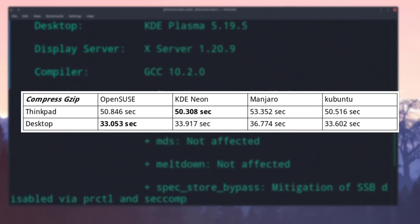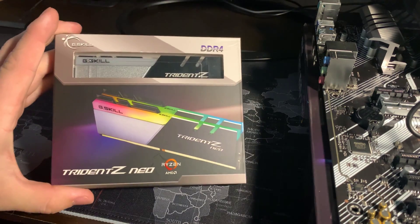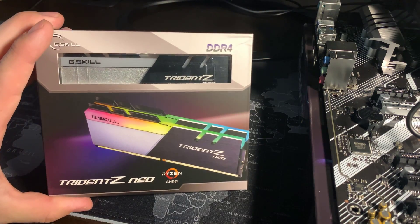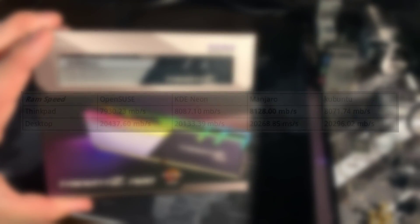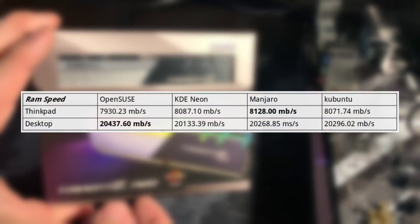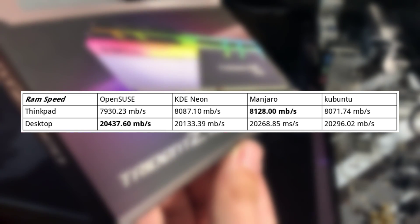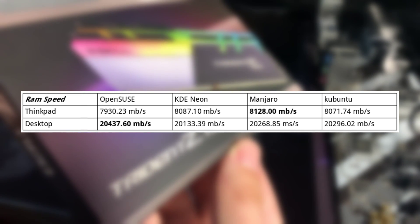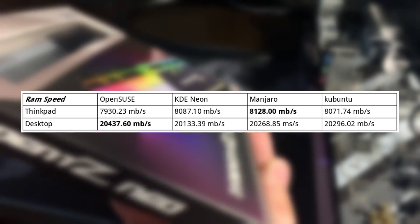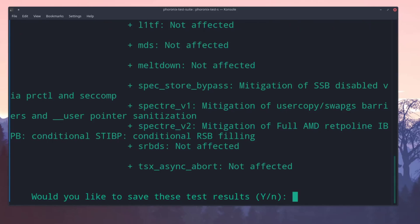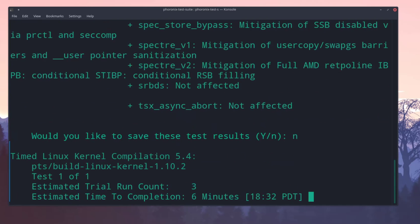After that, we ran a basic RAM speed test, and we can see that Manjaro had better performance on the older hardware, while OpenSUSE utilized the newer components the best.